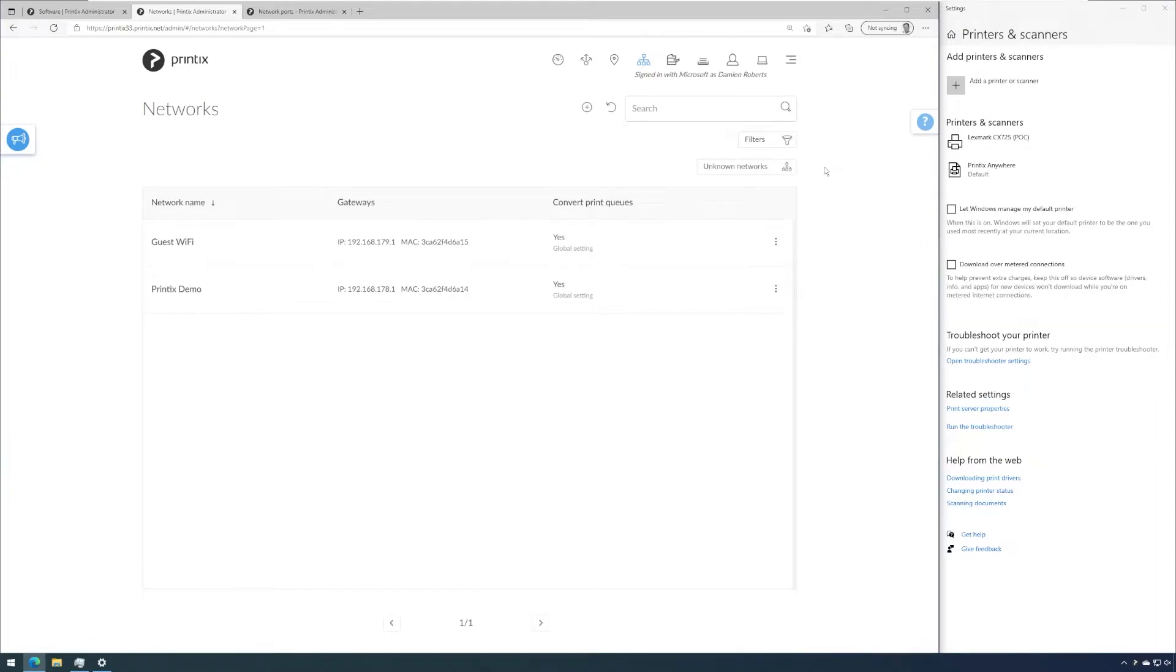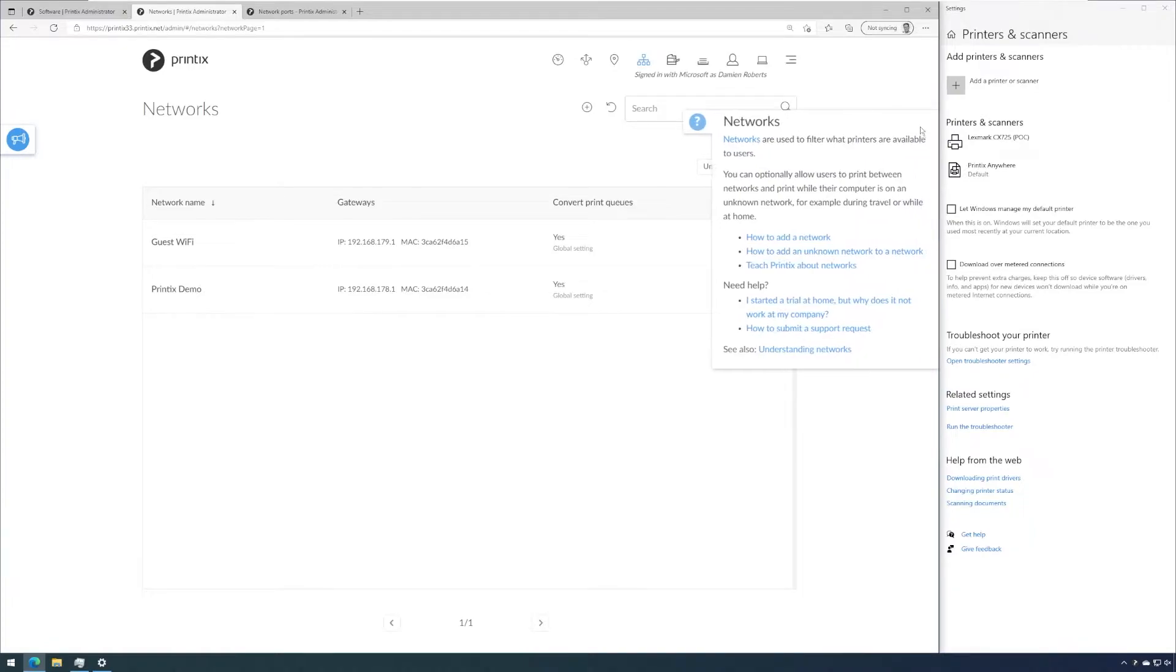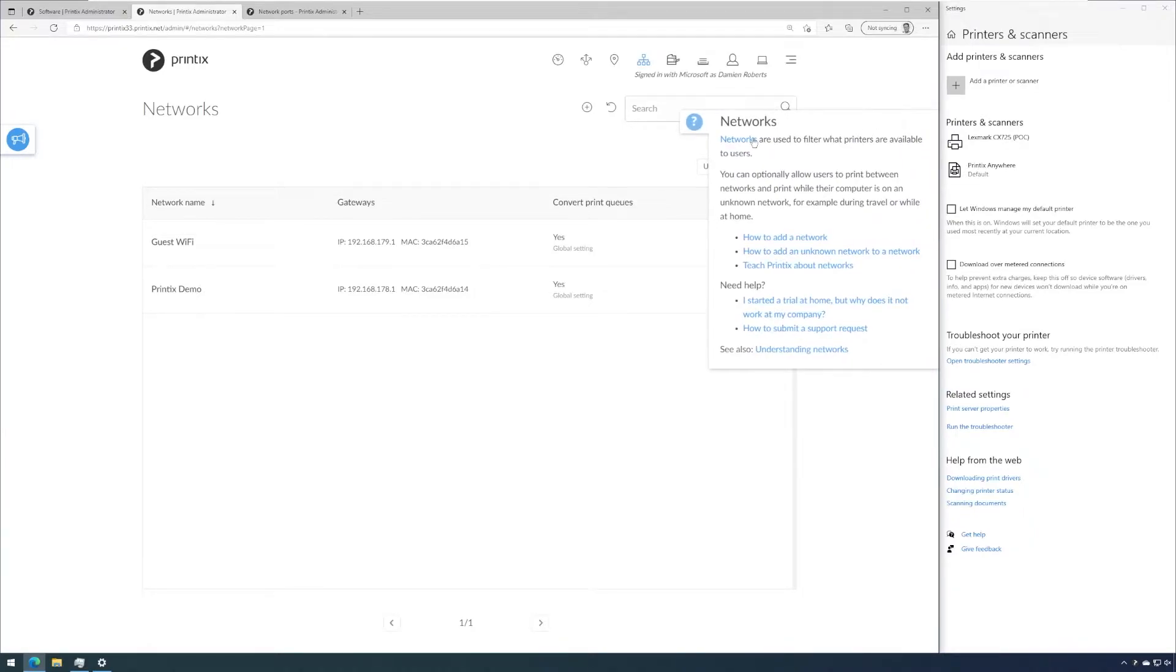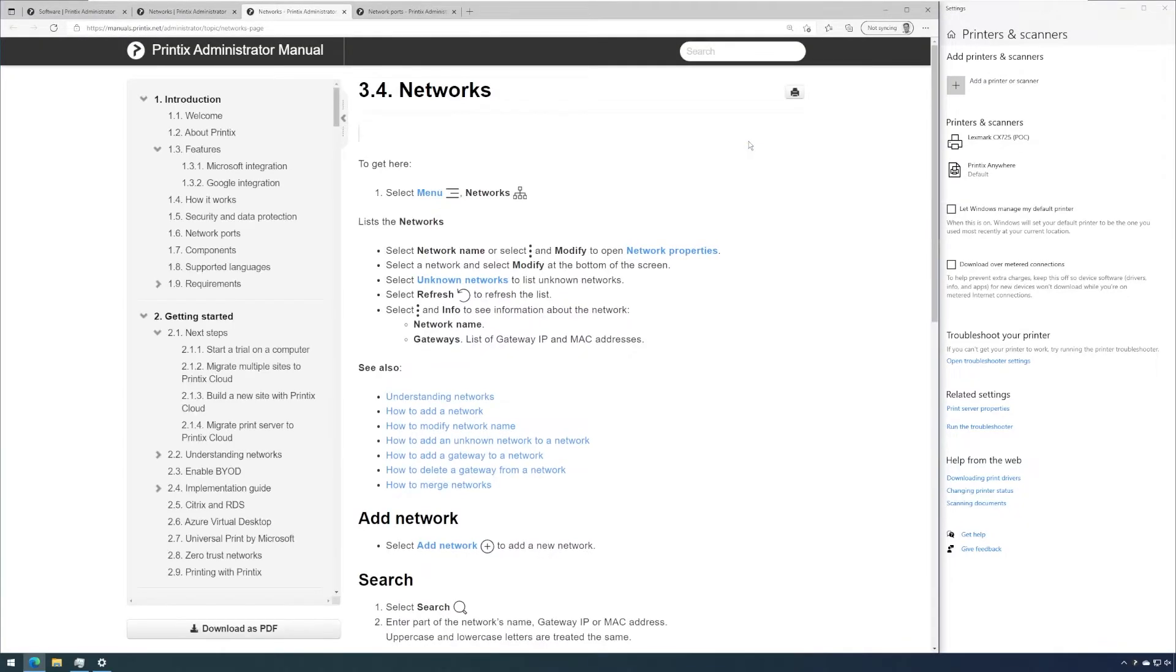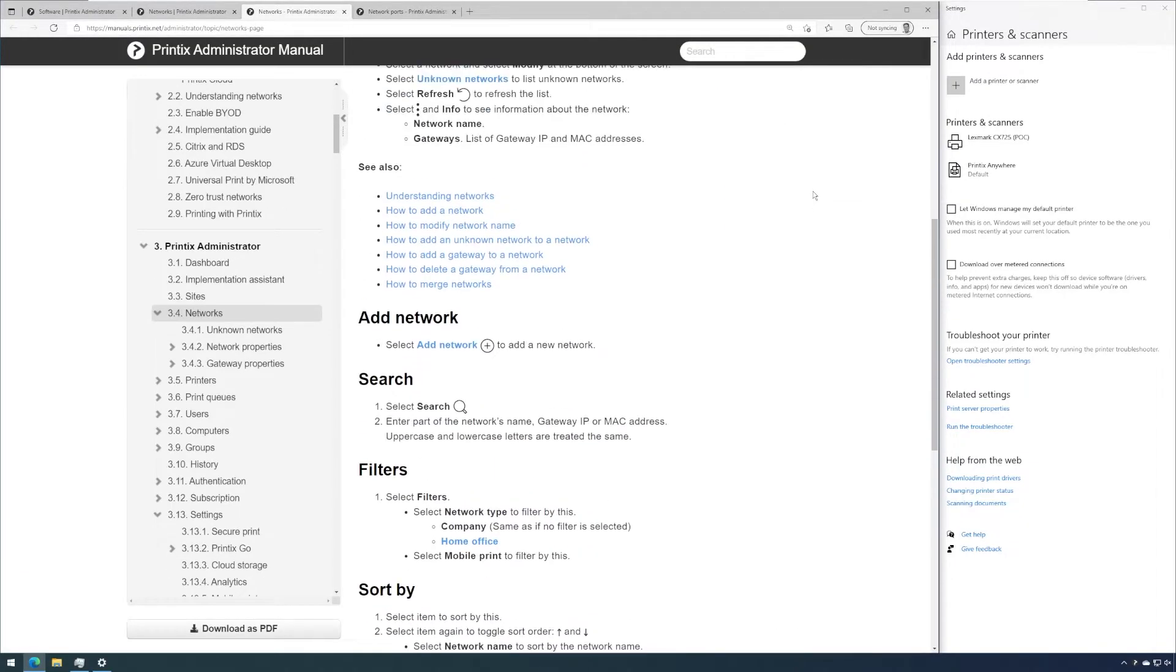Before we go into detail in managing networks and the impact networks have on accessibility to printers, I would like to point out that the question mark as usual will give us detailed information on this entire topic. Understanding networks will give us a broad understanding of how Printix deals with networks.